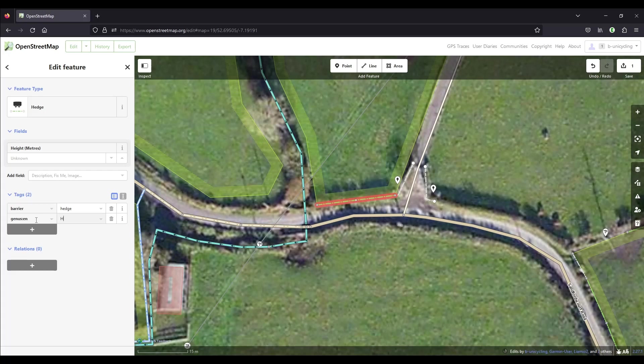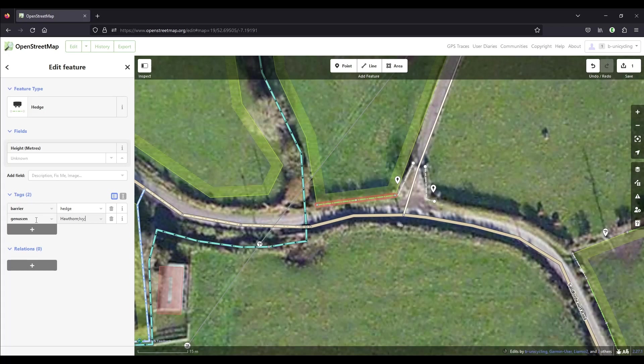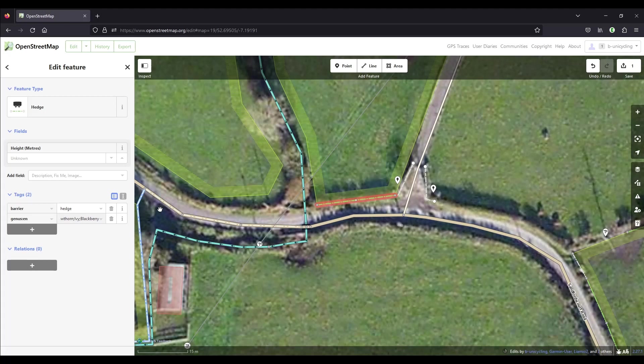The first one would be hawthorn, and because it's a good hedge, it has several different types of plants in it. You'll have to separate them by semicolon. So we have hawthorn, semicolon, ivy, semicolon, blackberry, semicolon, and allegedly sloe. I think it might have actually been willow. Maybe I'll leave that out. So that's number two done.